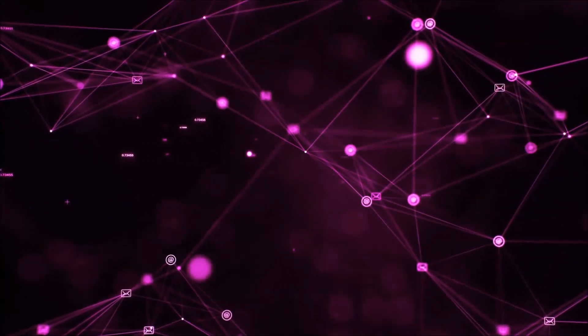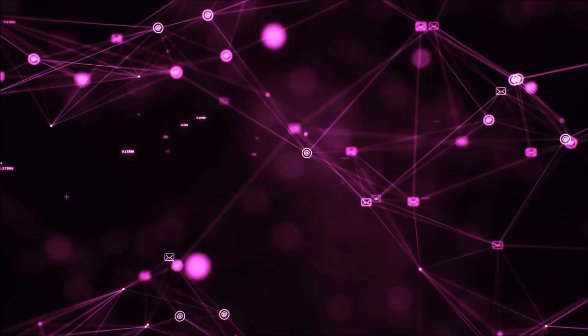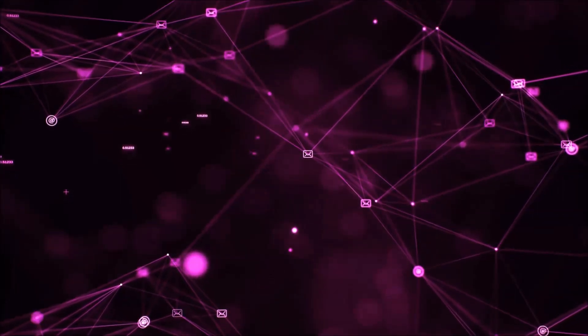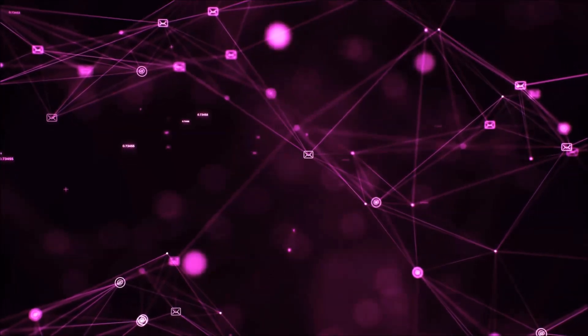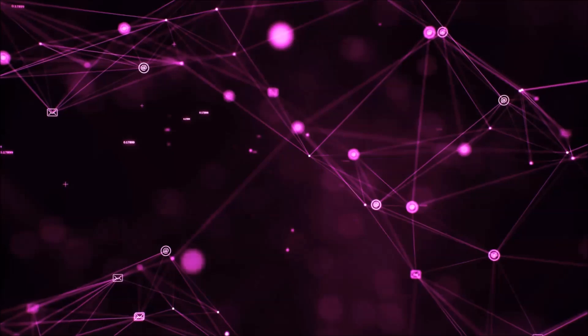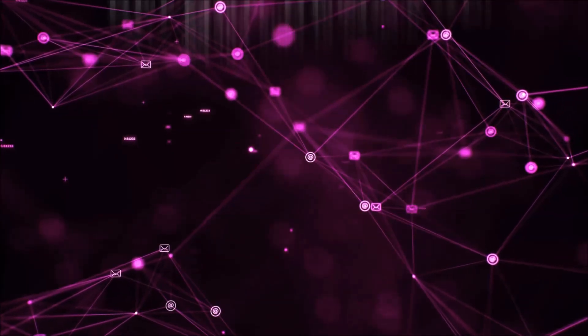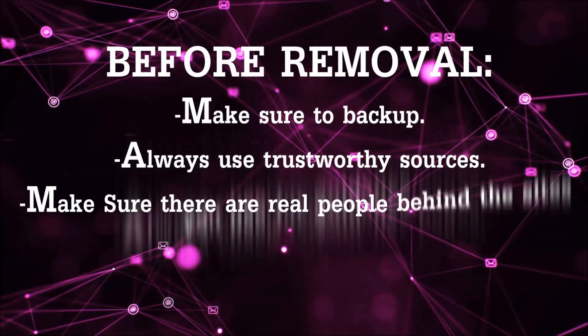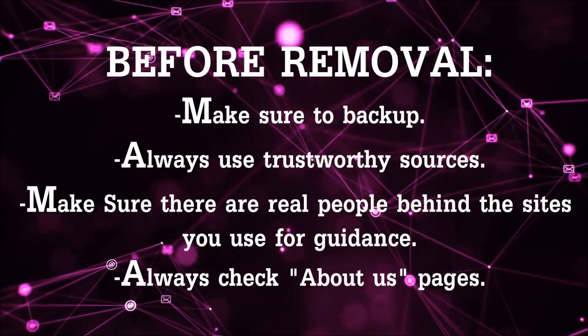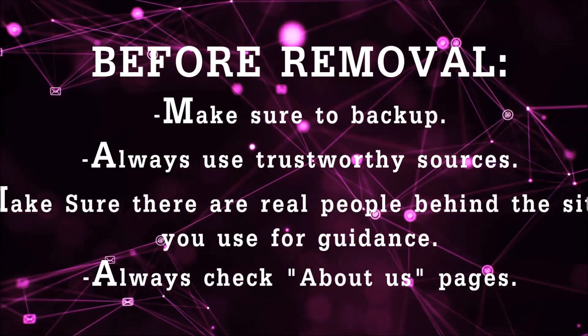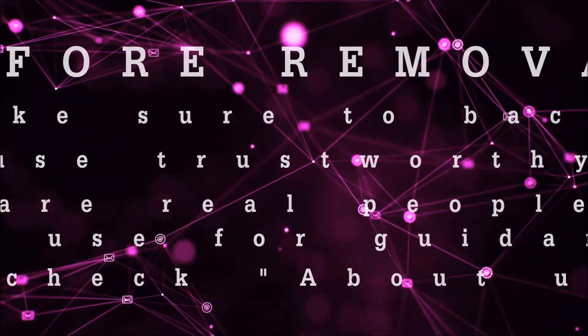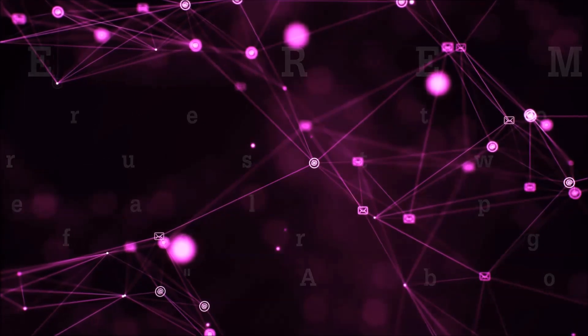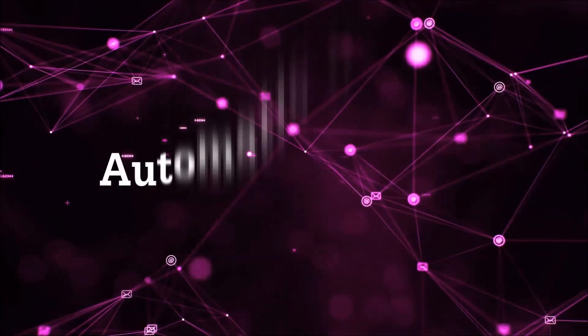Before we start with the video steps, I'm going to say that you're going to have to always follow guidance from a site or YouTube channel that is legitimate. Always make sure to back up your files and use trustworthy sources, and always check if these are real people behind these removal guides. So let's get on with the removal.